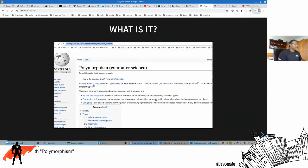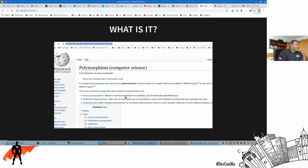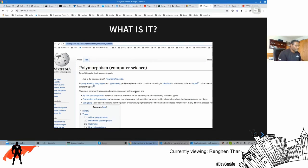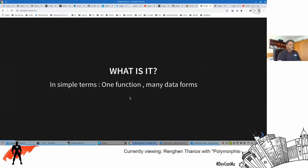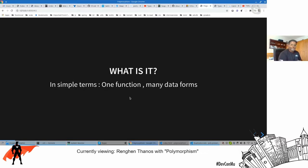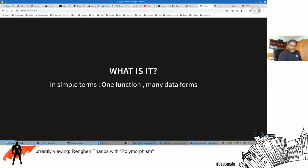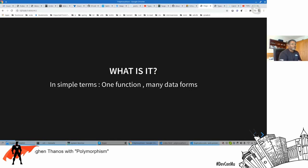When you Google polymorphism, you'll hit Wikipedia, and it's very hard to read — it's written for PhD-level people. What is polymorphism? It's a very simple concept: one function that can take multiple forms of data. This is what polymorphism is. This is what it was always about — one function, many forms of data.